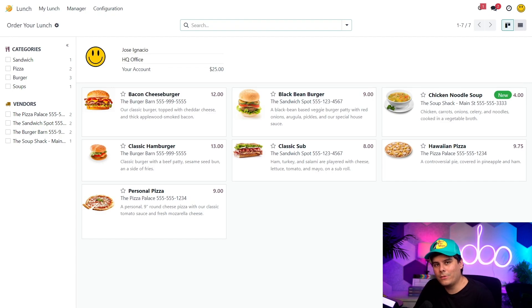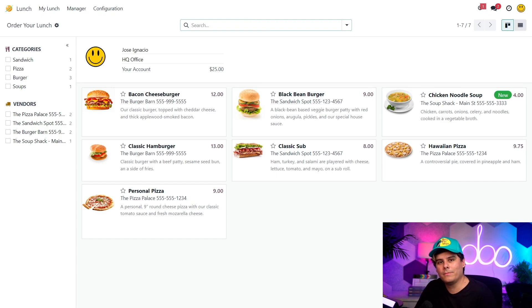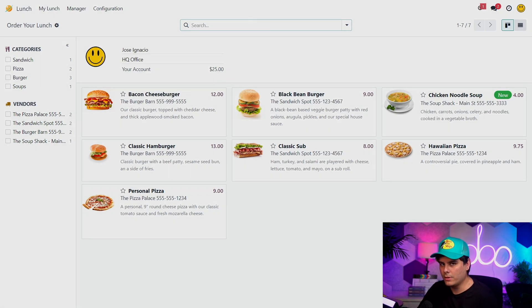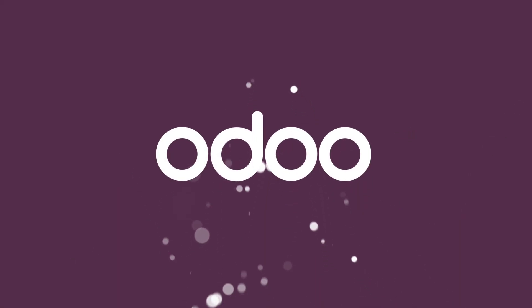Well, that's it for setting up the back of the lunch app. So check out our other tutorials about ordering food and managing orders and accounts. Thank you for watching. And remember, never skip lunch. We'll see you next week.